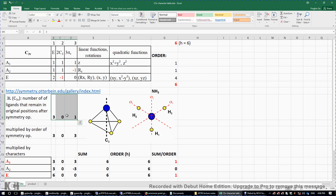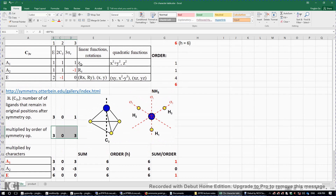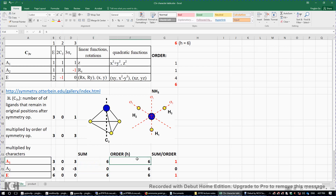We then have three numbers in this row: three, zero, one. We multiply these by the number of symmetry operations respectively: three times one gives three, zero times two gives zero, and one times three gives three. We then multiply these results by the numbers in the row of the A1 irreducible representation — one, one, one — giving three, zero, three. We sum them up using Excel and divide by the order of the point group, giving one.